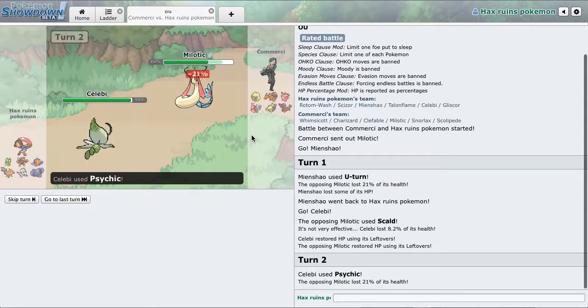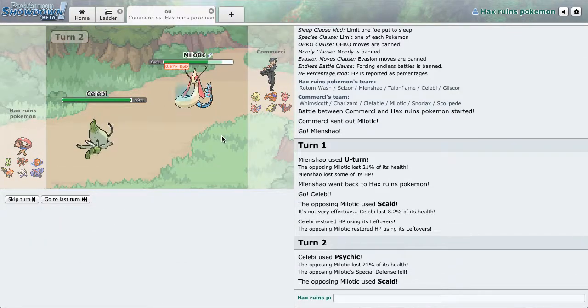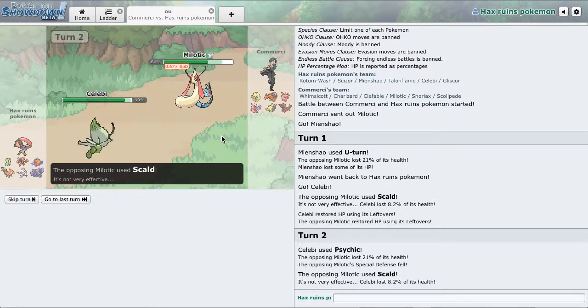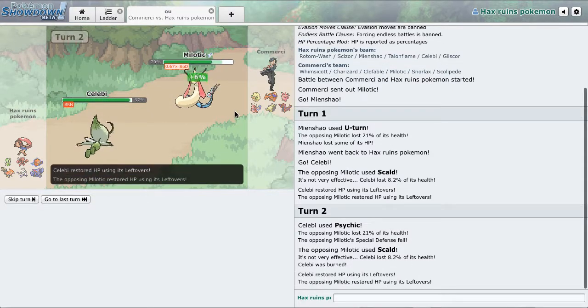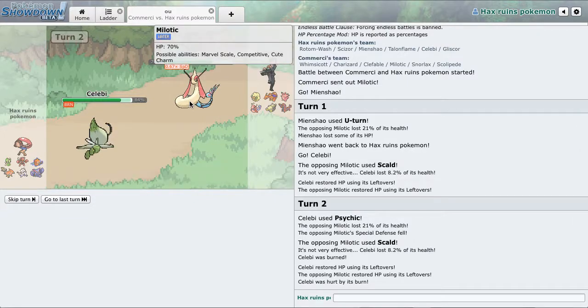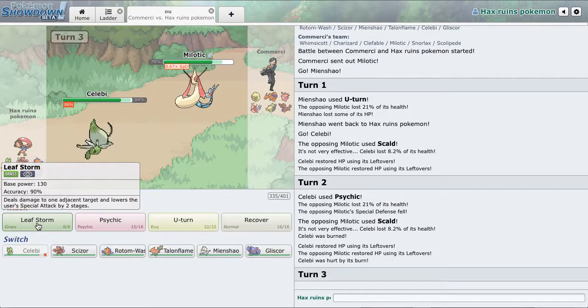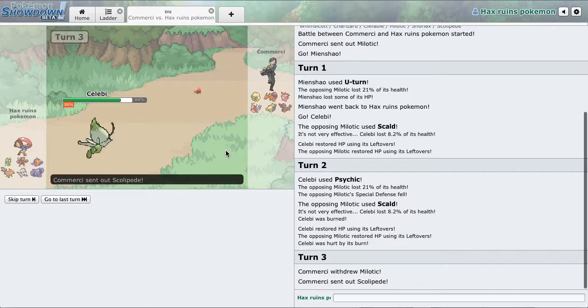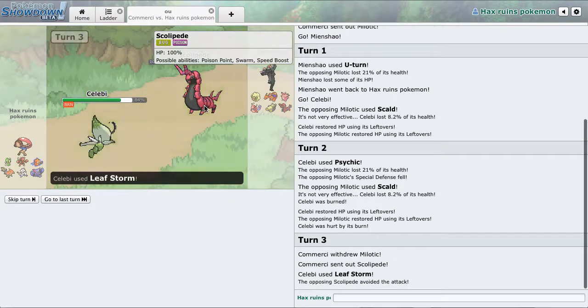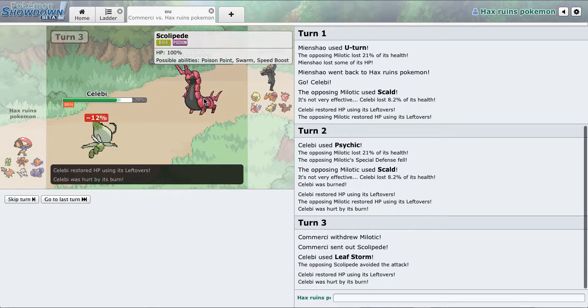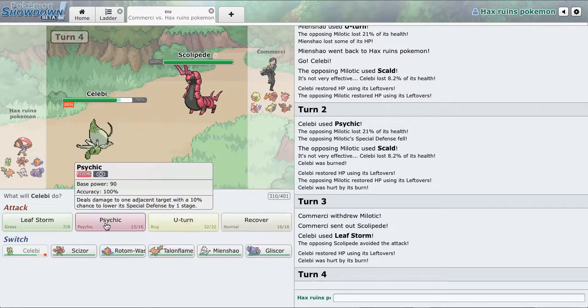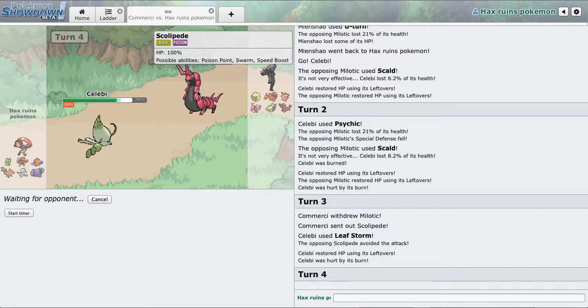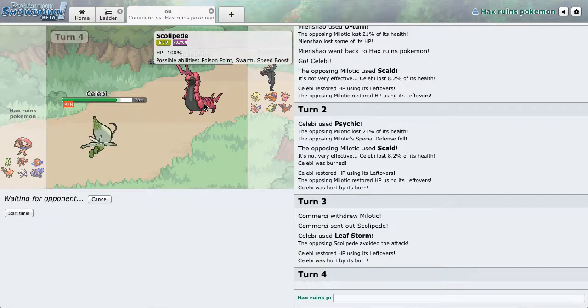With Psychic and SpDef drop. And he gets the burn. So should I Leaf Storm? Let's go for it. Oh, he does go into Scolipede this time, dang it. He predicted the crap out of me. Let's go for the U-turn because he's not going to Megahorn.